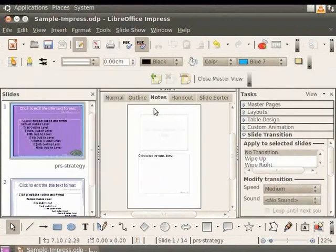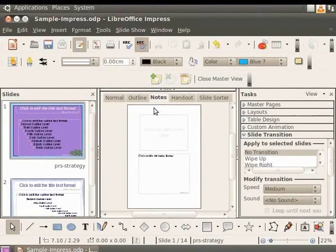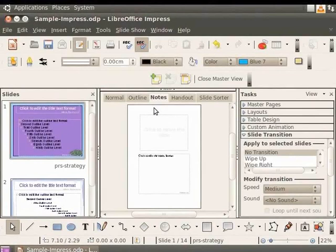The Notes Master view appears. Notice that two slides are displayed. This means there is one Notes Master for each master slide used in the presentation. The Notes Master slide is like a template. You can set formatting preferences here, which are then applied to all the notes in the presentation.